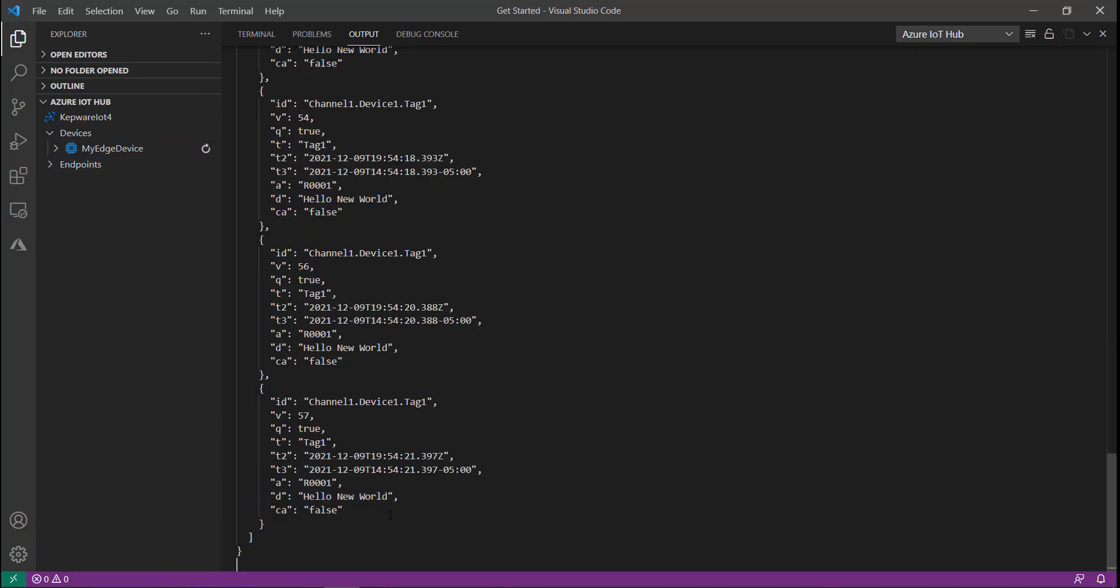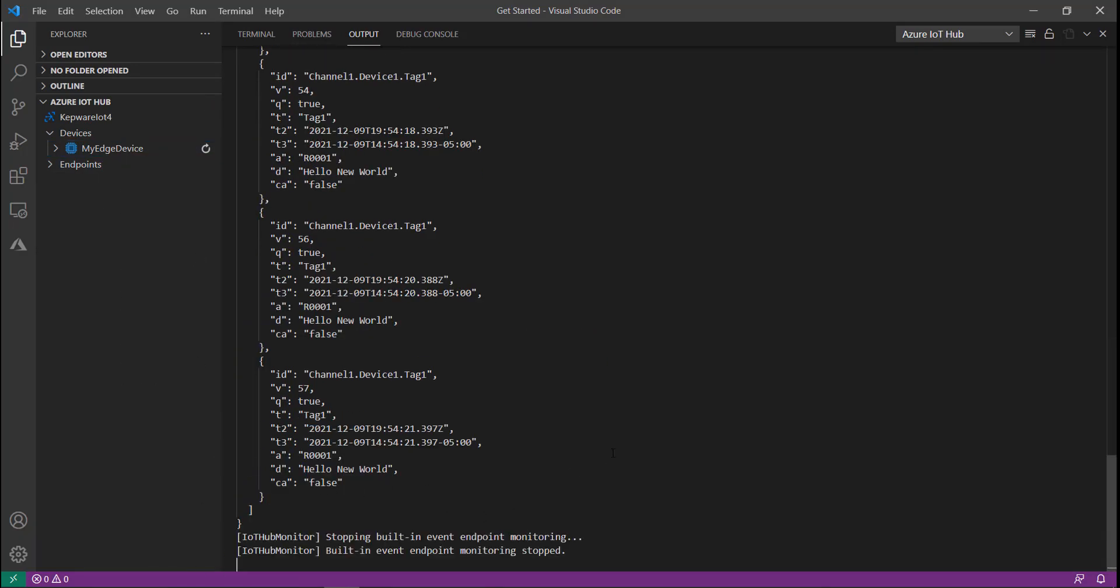We can now see the additional variables in the payload, including the additional time variables.